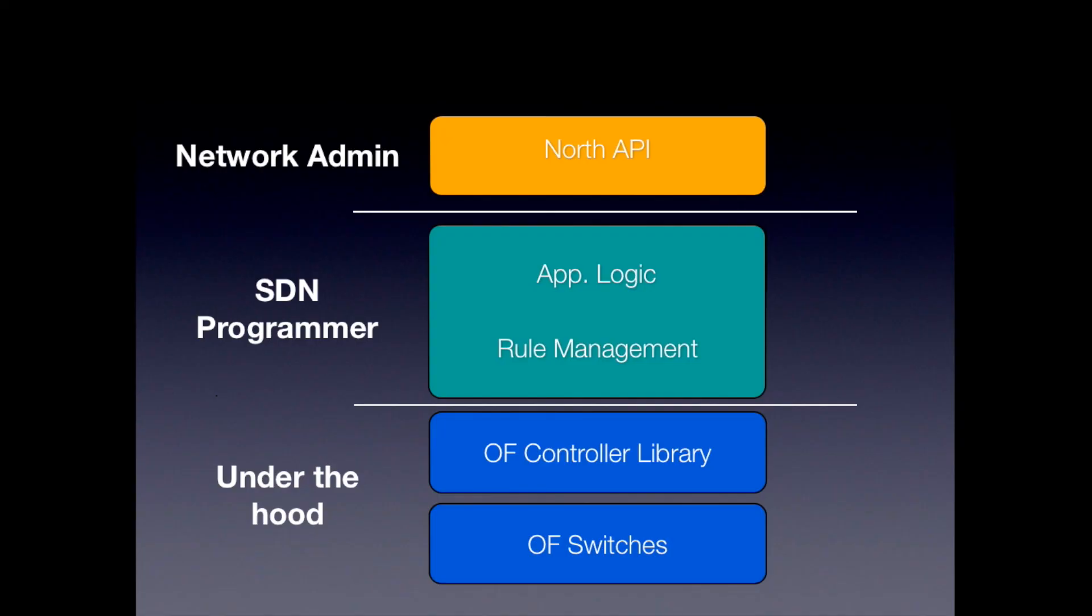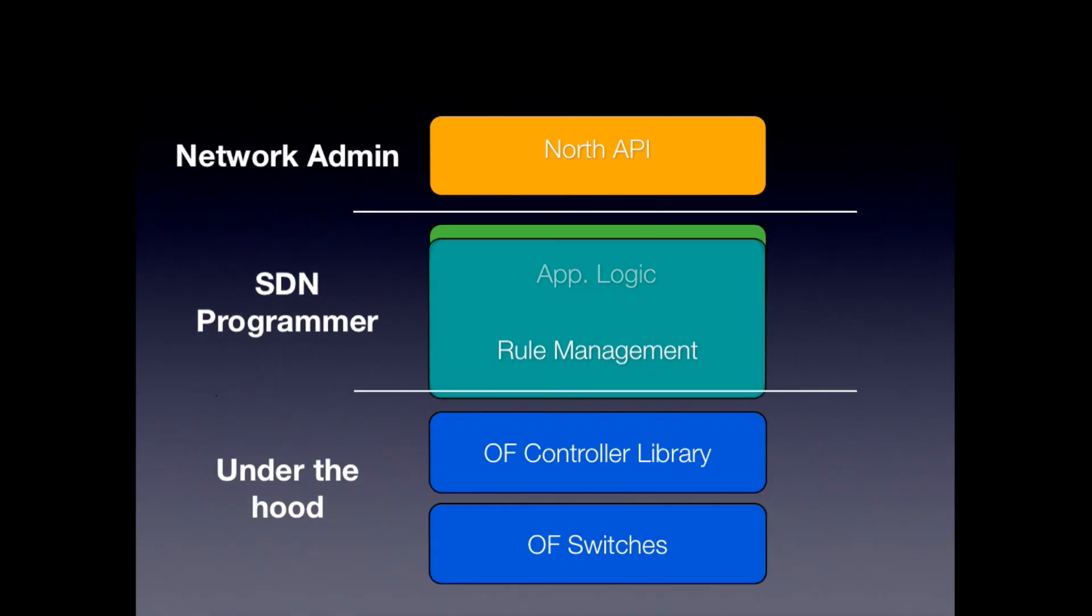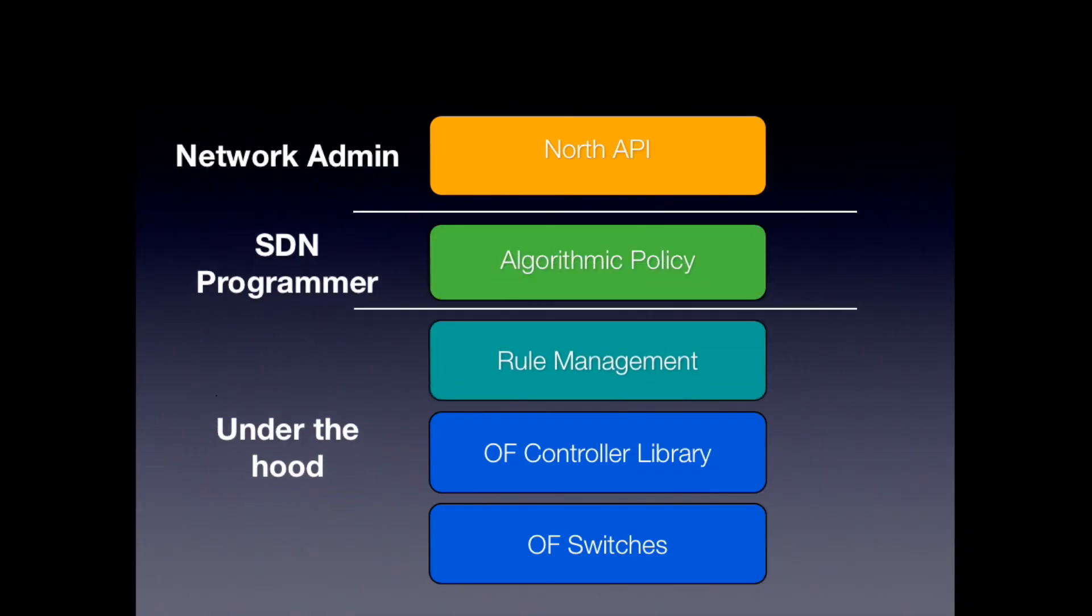So today, basically, you have in these SDN systems, you have sort of low level things. For example, the OpenFlow protocol and OpenFlow libraries. You typically implement some kind of northbound API for your administrator. And then the SDN programmer kind of bridges the gap between those two things. So there's a lot of code here sort of translating the northbound API and managing all these rules. So with Maple, we're proposing to introduce a new intermediate abstraction layer that automates. So we call it, and this intermediate abstraction, we call it an algorithmic policy.